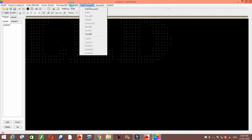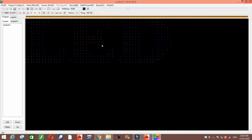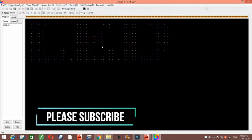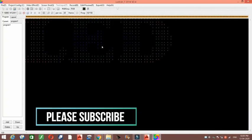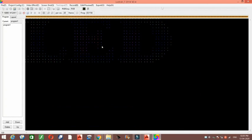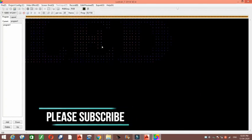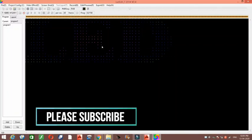Hope that this video was useful for you. I will upload more videos like this, so please support me by subscribing to my channel. Thank you so much.